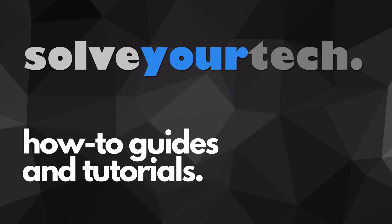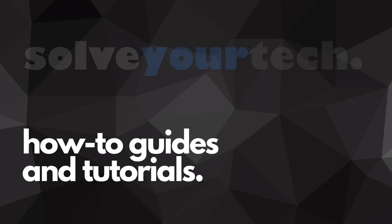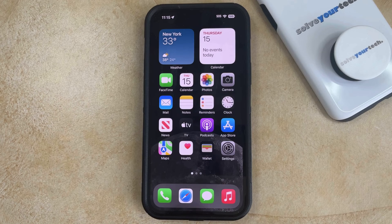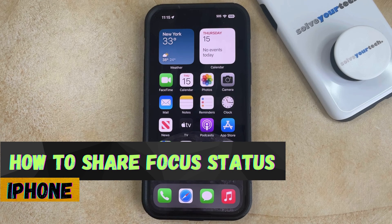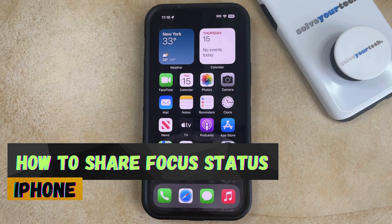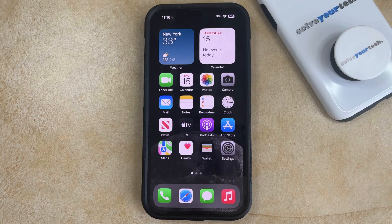SolveYourTech.com, your source for how-to guides and tutorials. Welcome to our video about how to share focus status on an iPhone in iOS 17. If this guide helps you out, then please consider subscribing and liking this video.